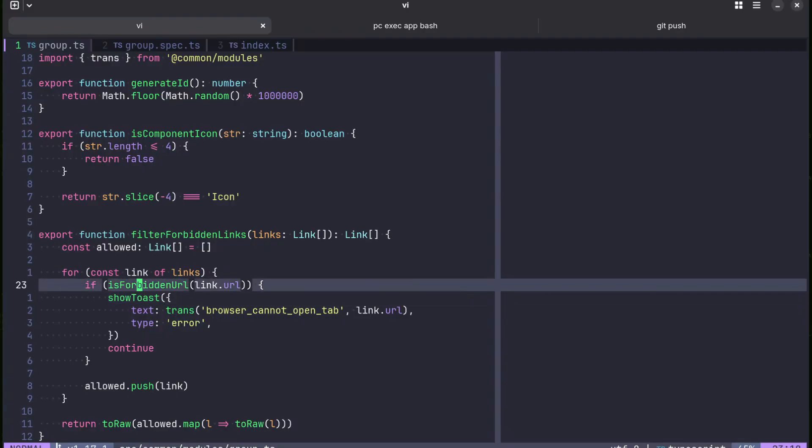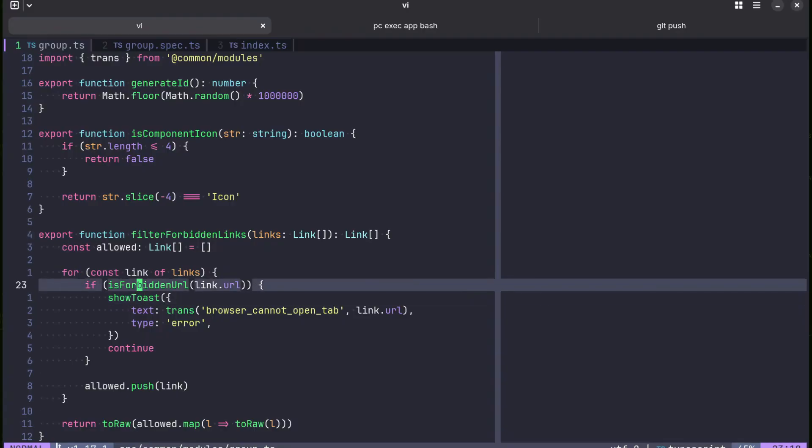So basically there is not much things to test here other than that the function returns filtered links.